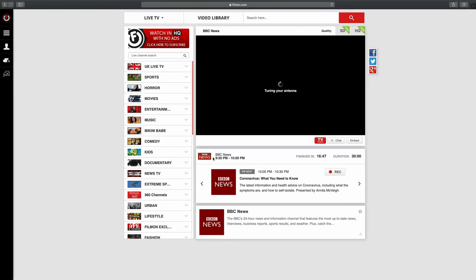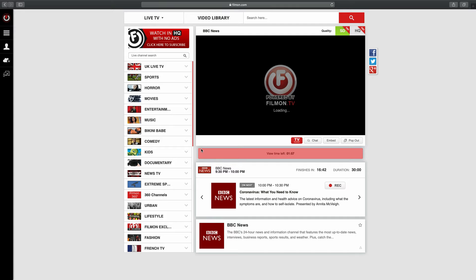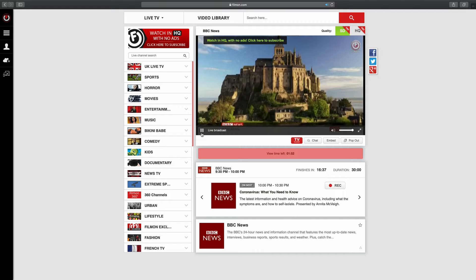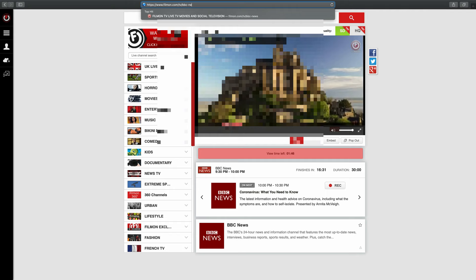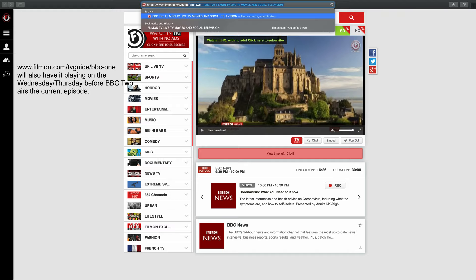Once you log in, this live broadcast will probably start playing, so I'm just going to pause that. You need to go to filmon.com/TV guide/BBC 2, and I'll put that link in the description box as well.